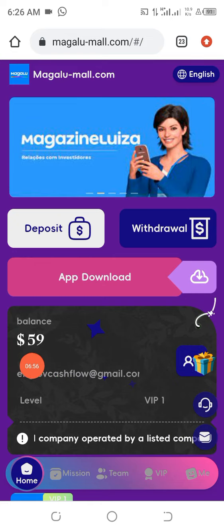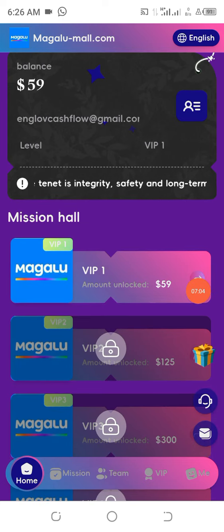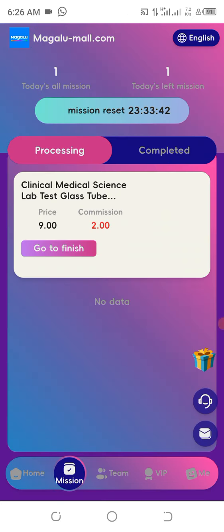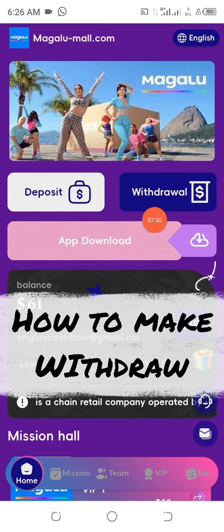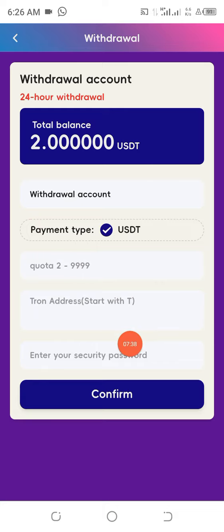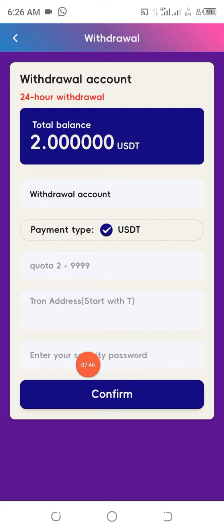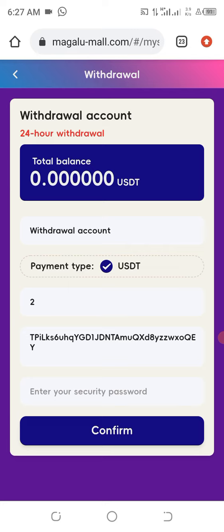After refreshing my account, you can see that my deposit has already entered and I've already activated it. The next thing to do is click on 'Mission' — there you can see the earnings for that day. One good thing about this project is that you can start withdrawing from day one. Click on 'Withdrawal,' and you can see we have 2 USDT to withdraw today. Put that amount, copy your receiving address, paste it, enter your security password, and click 'Confirm.' I see 'Withdrawal Succeeded.'